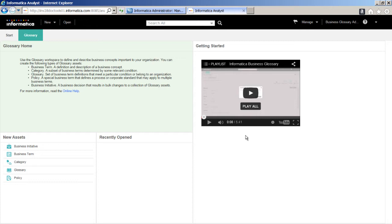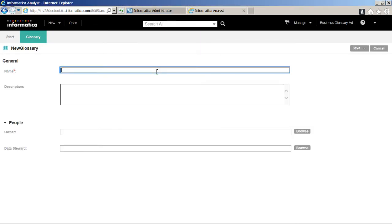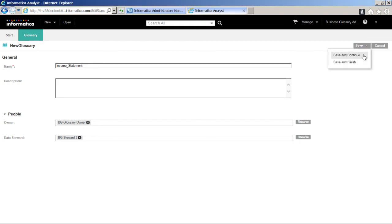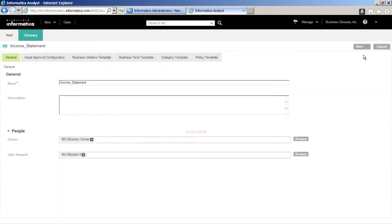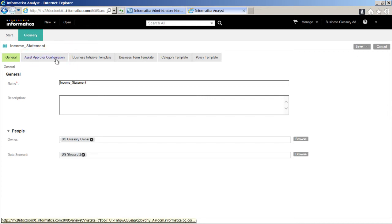We will now create a Glossary. Click New from the header area and select Glossary from the list. Enter the required fields and then click Save and Continue. Click Asset Approval Configuration to configure the approval workflow.